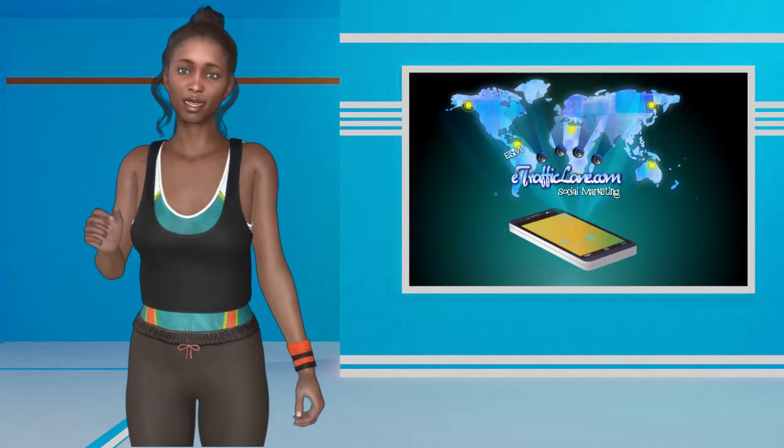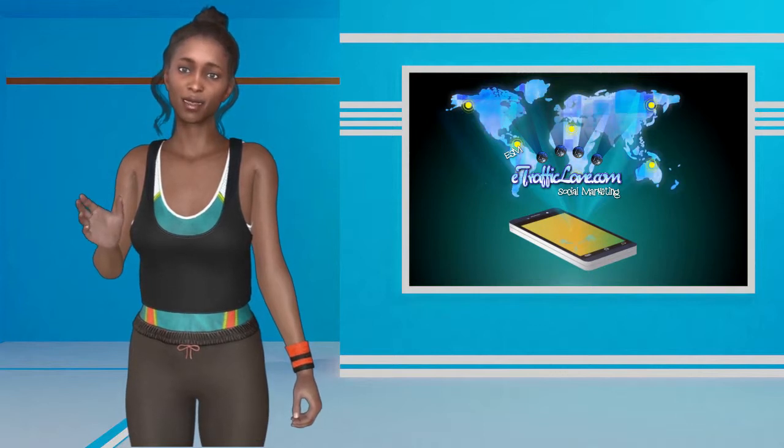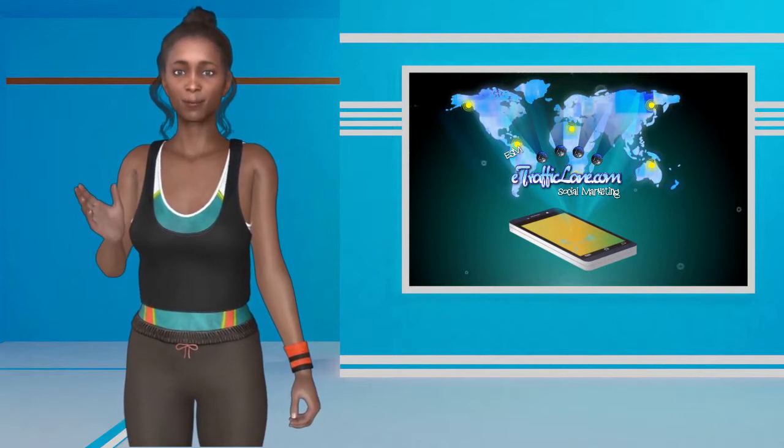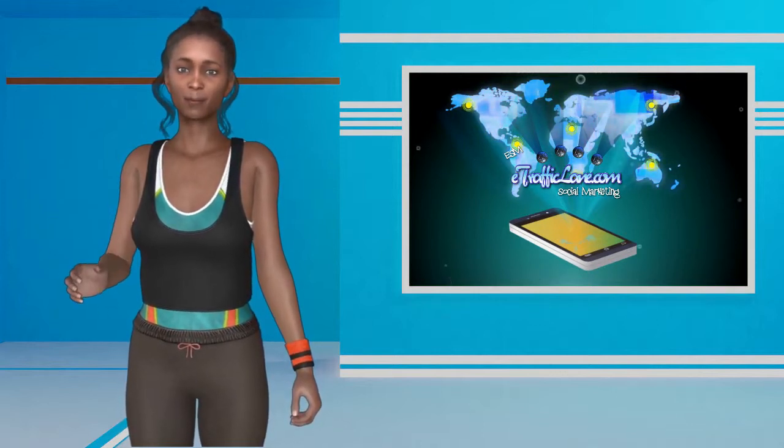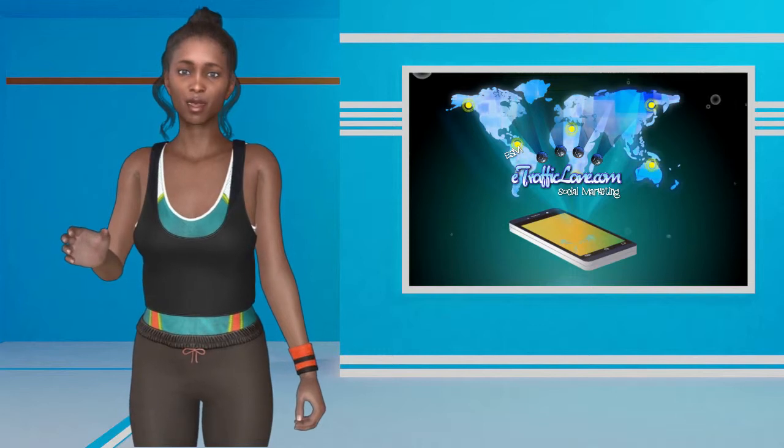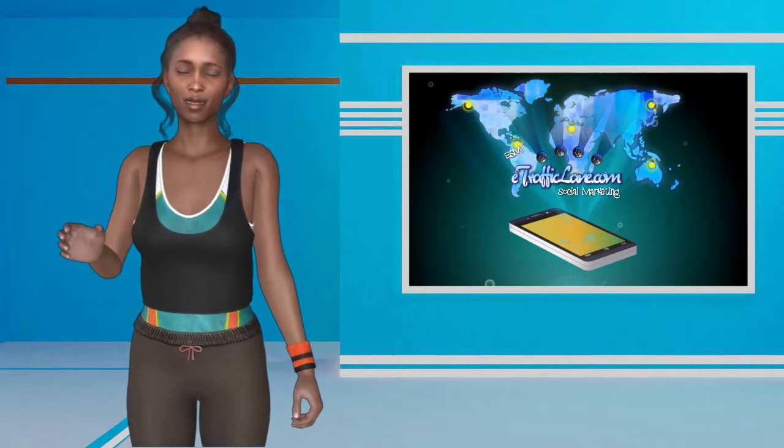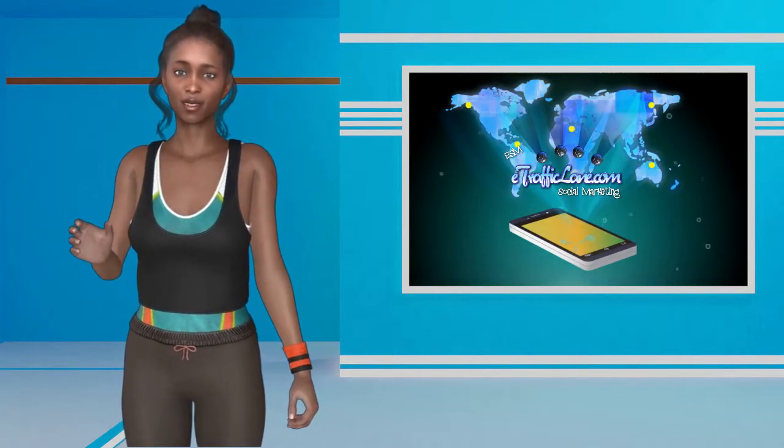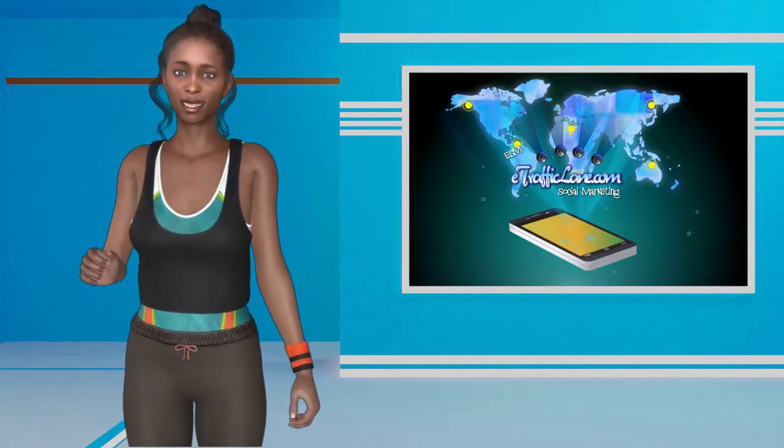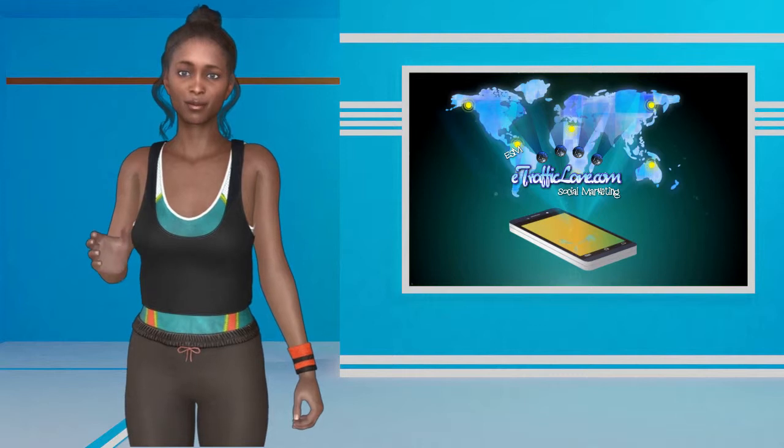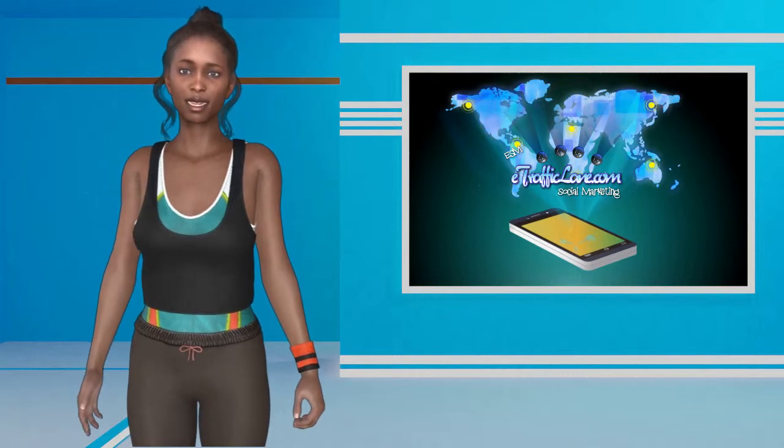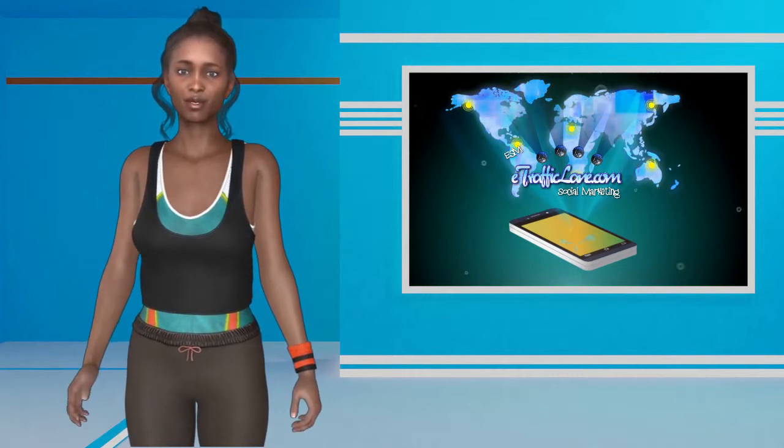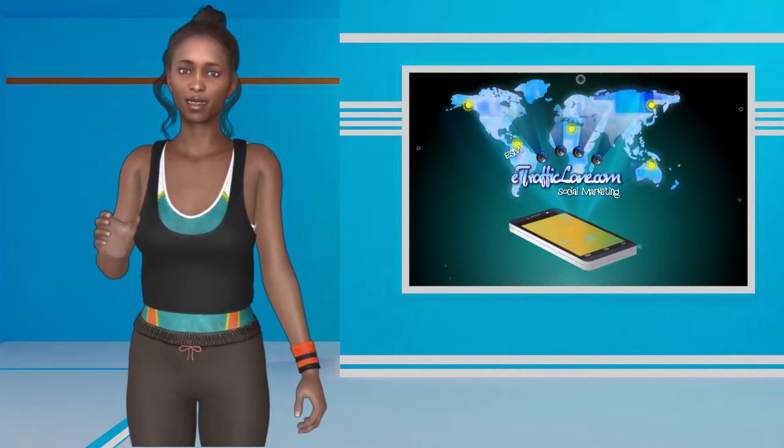So why would someone want to create their own social network? Well, besides the great social connections you can make and the fun you can have meeting these individuals, there is also a part of the puzzle that is very important. Social networks can be very profitable.